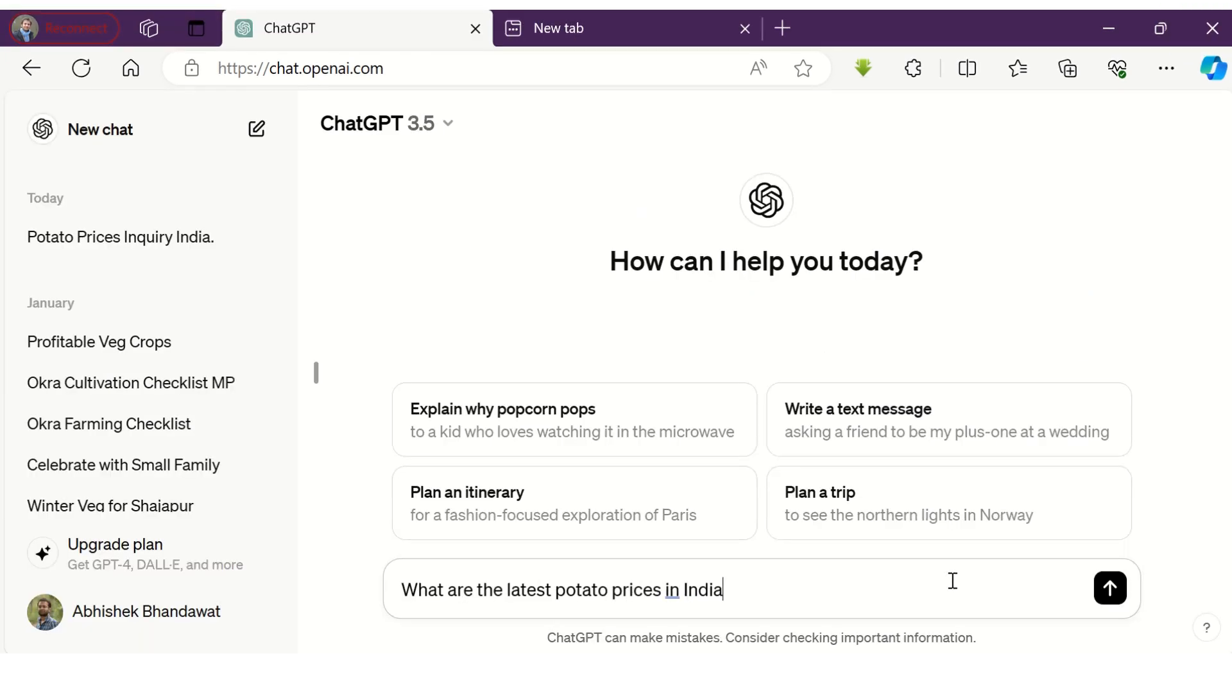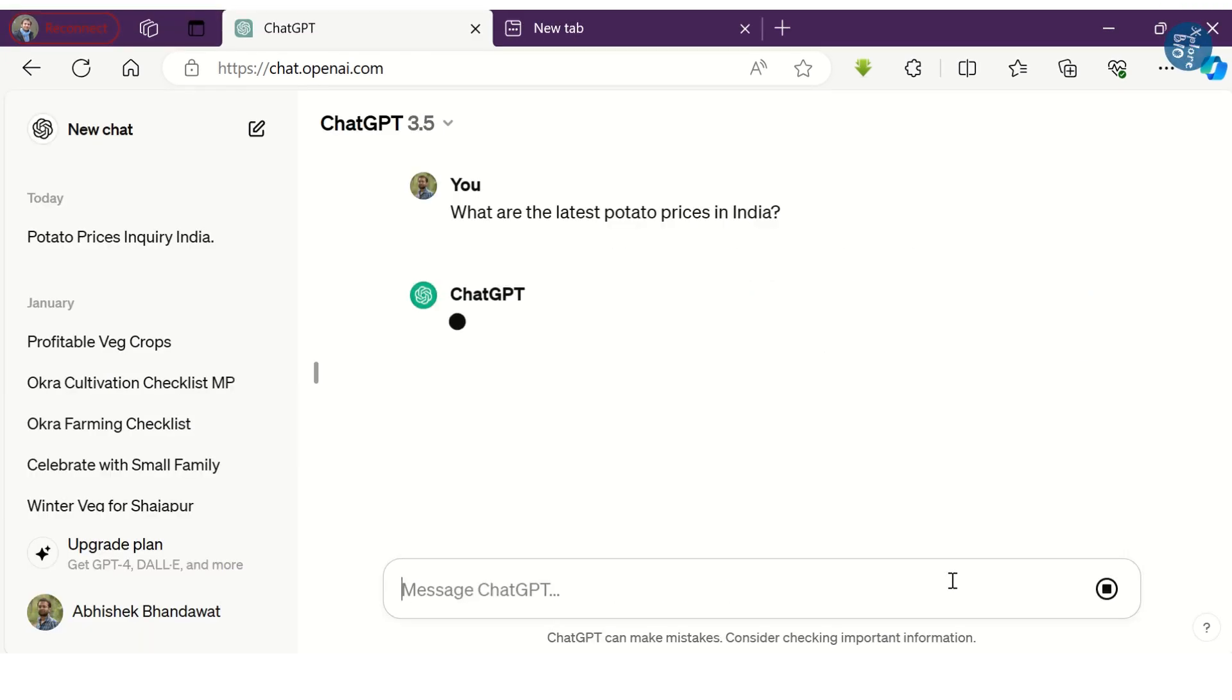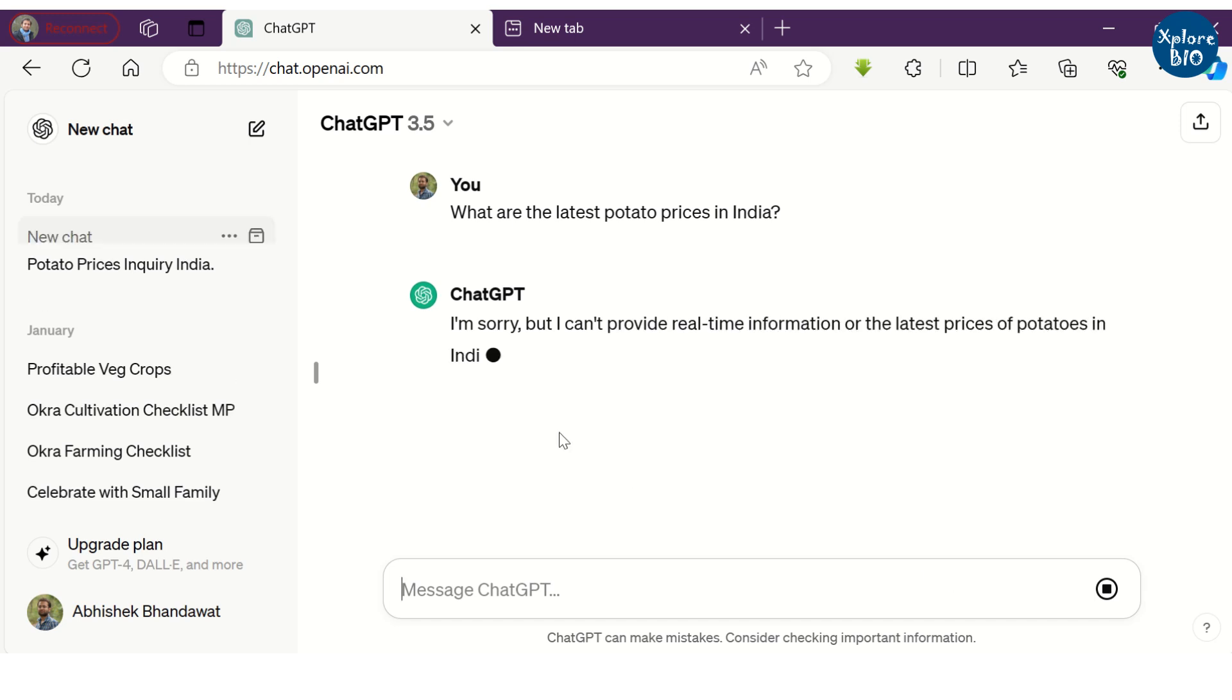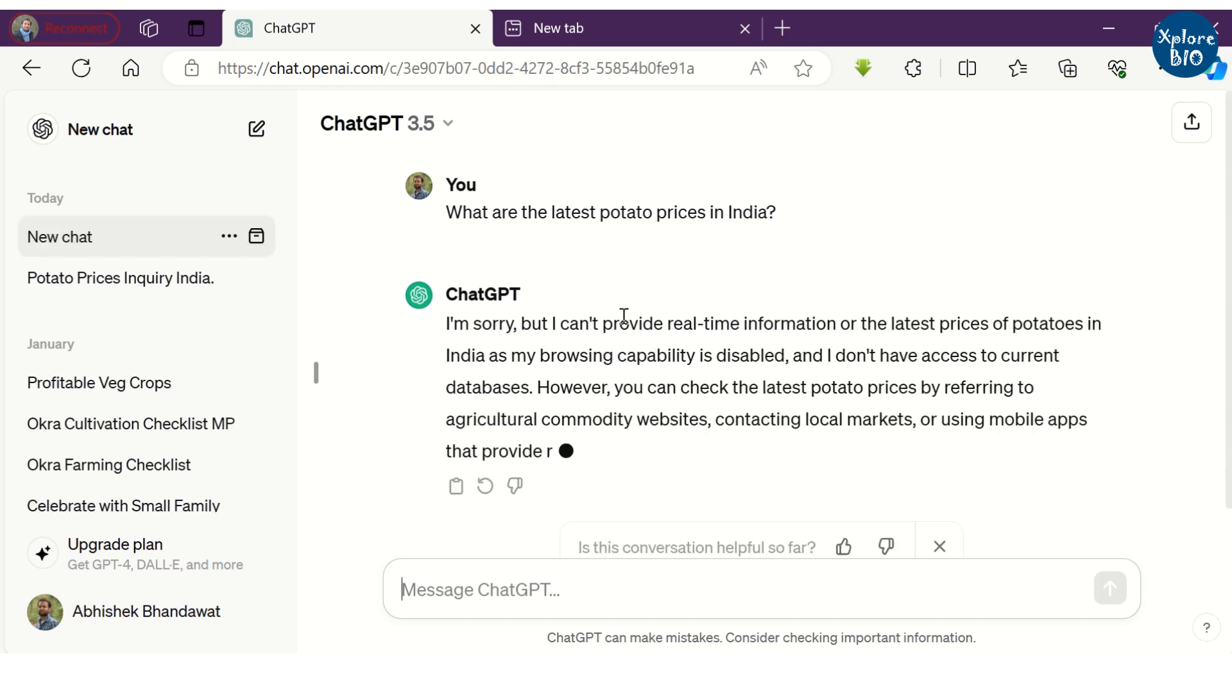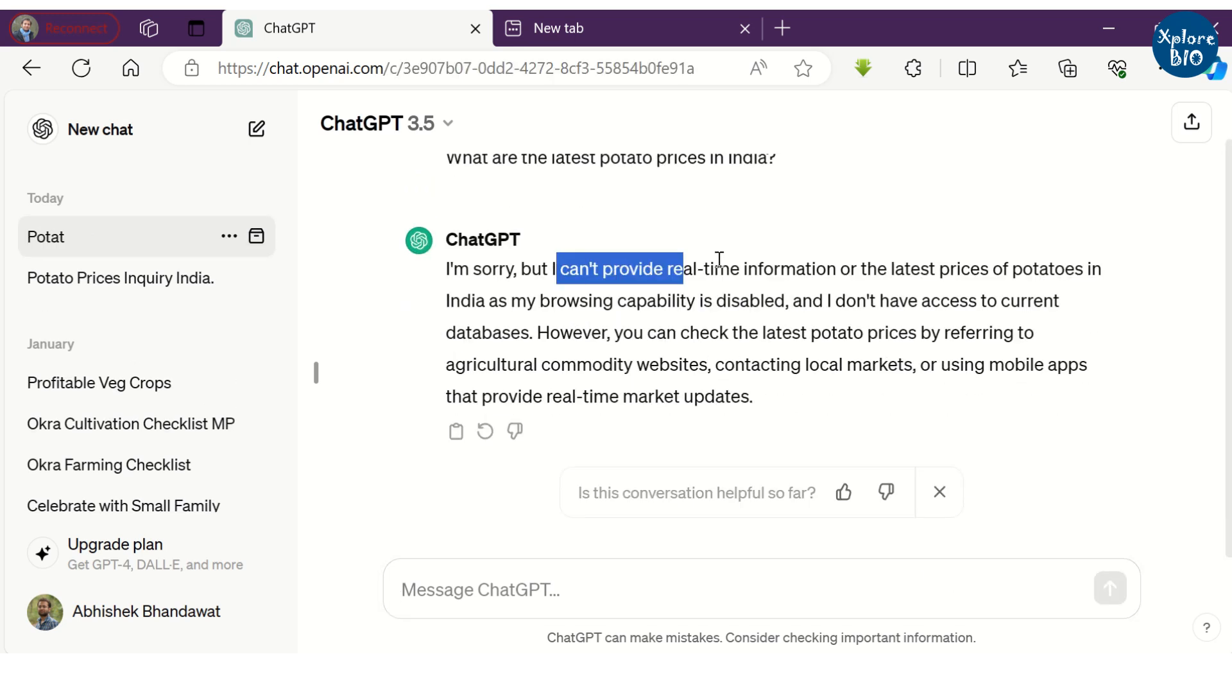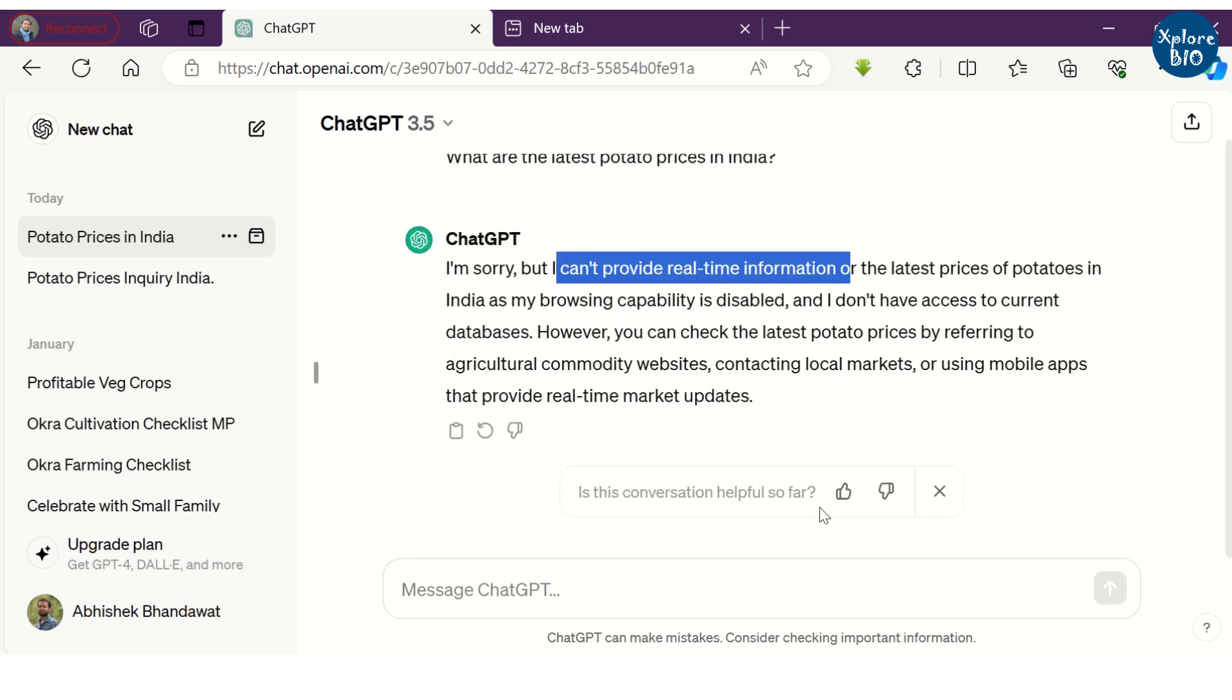Suppose using ChatGPT 3.5, I want to know the latest prices for potatoes in India. It says that it cannot provide real-time information.